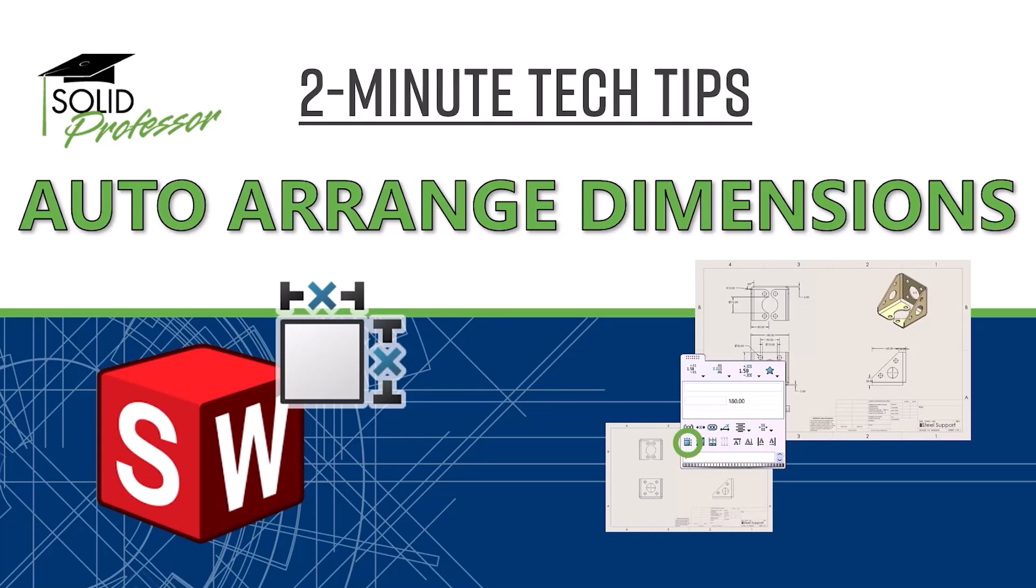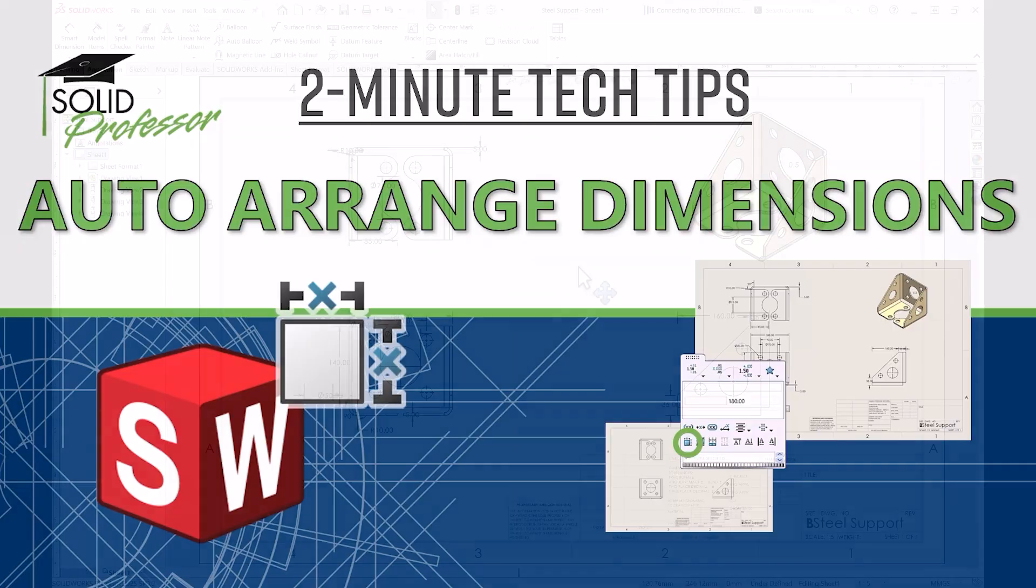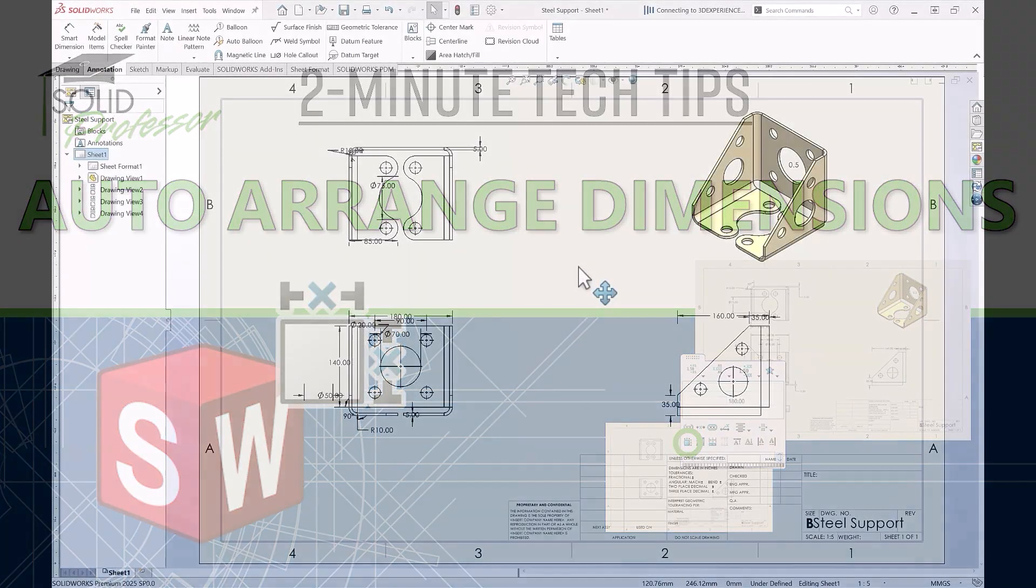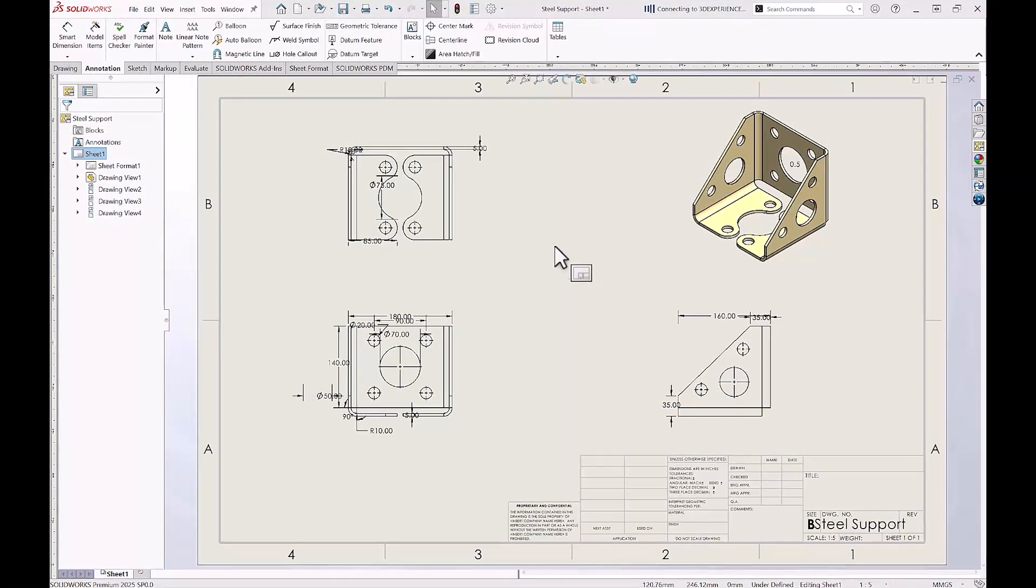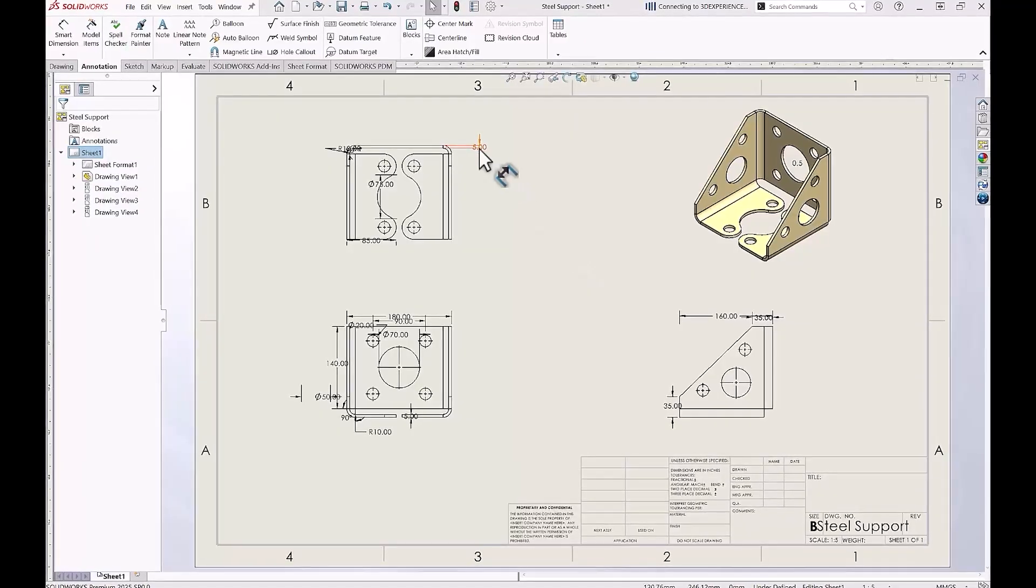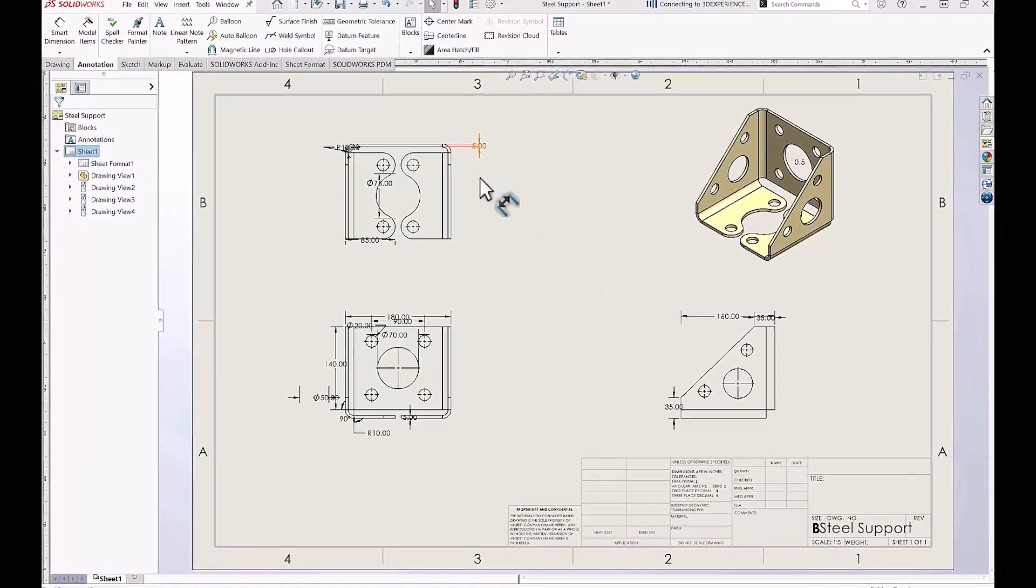Adding dimensions to a drawing is critical in order to get our parts manufactured, but when these drawing views start to add up, we have more and more dimensions to add and they can start to get cluttered or difficult to read.